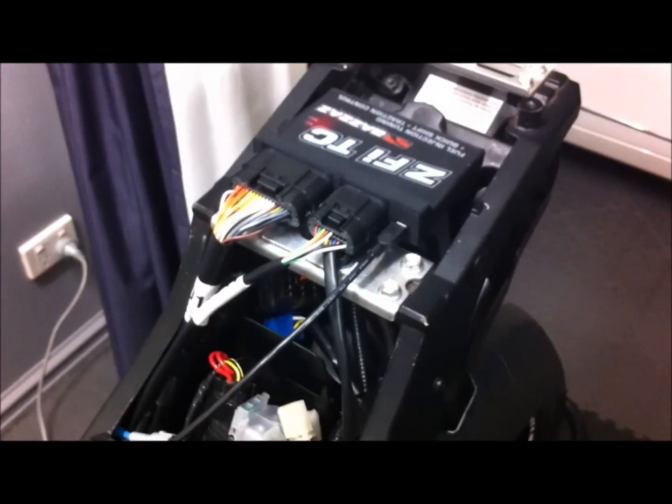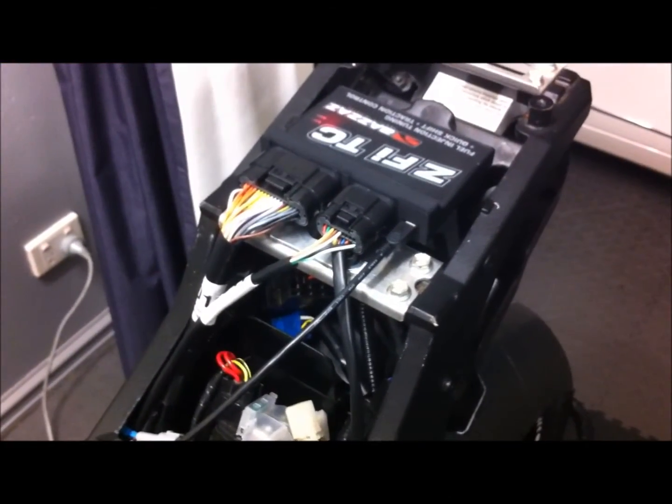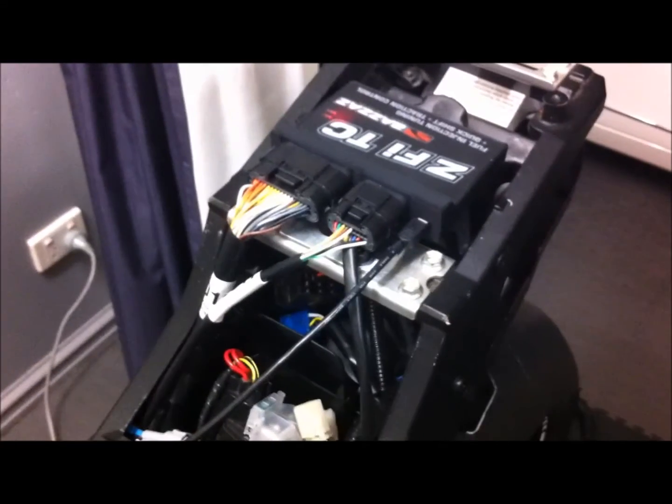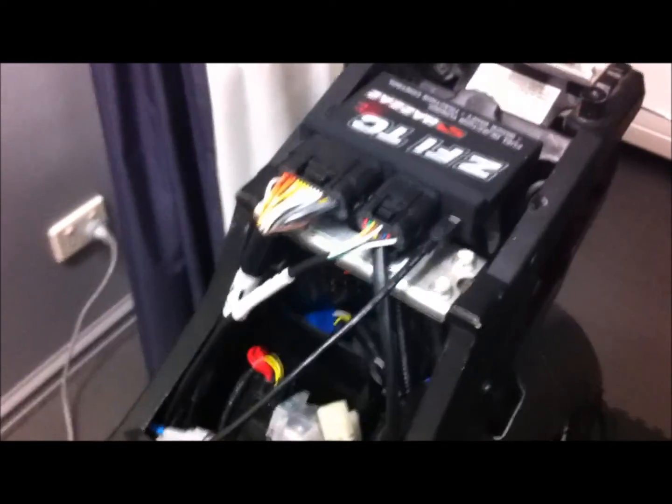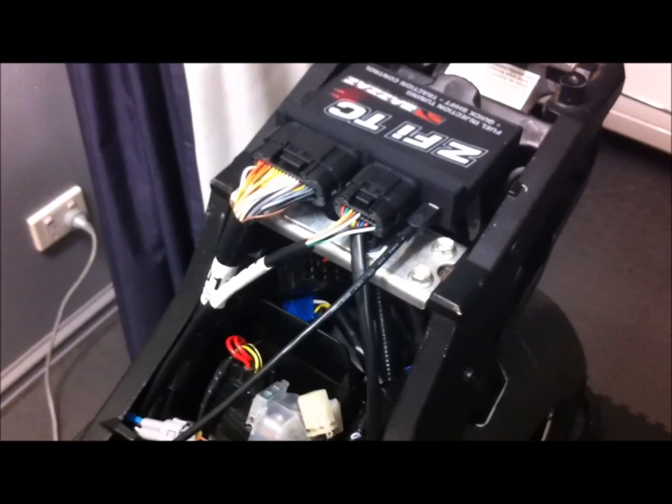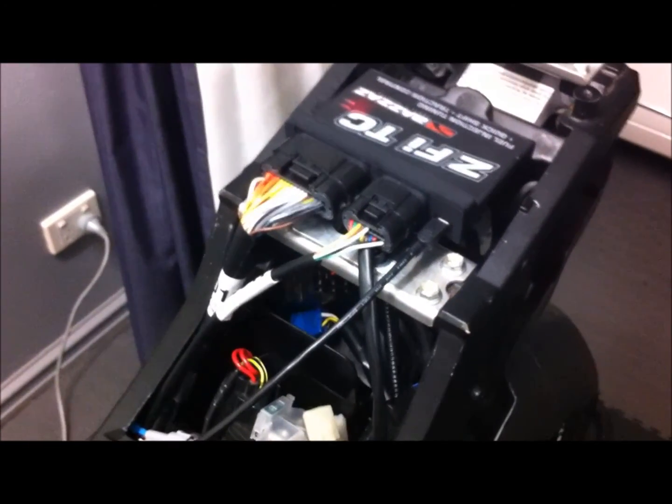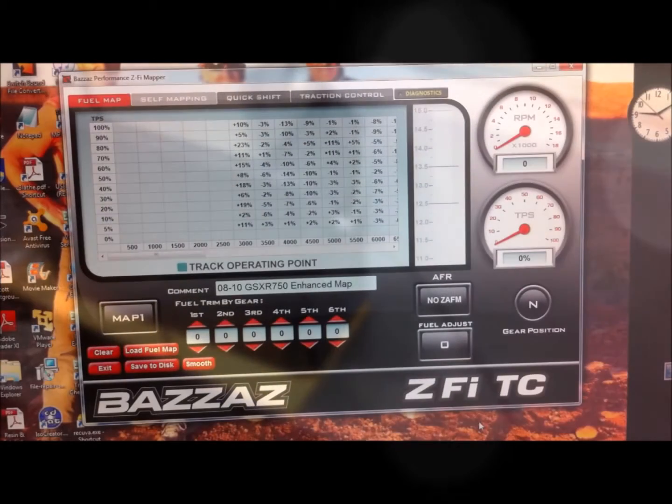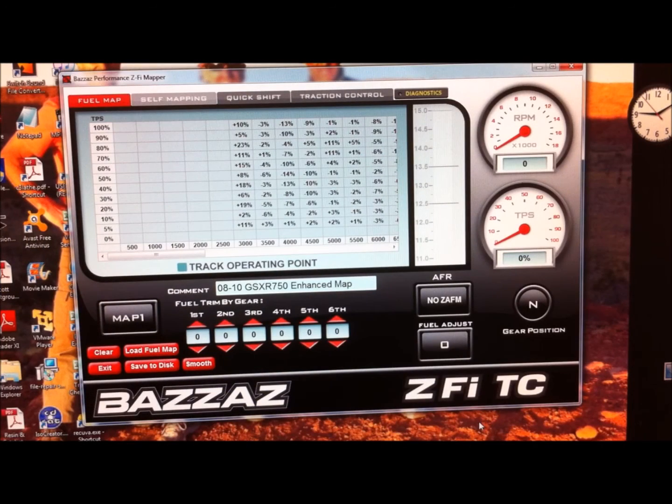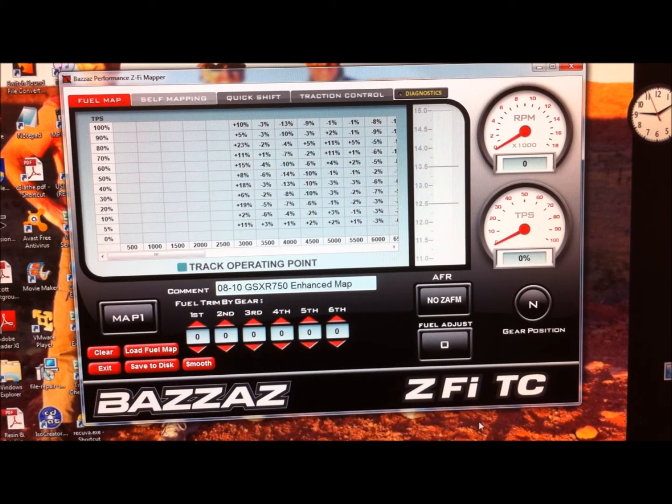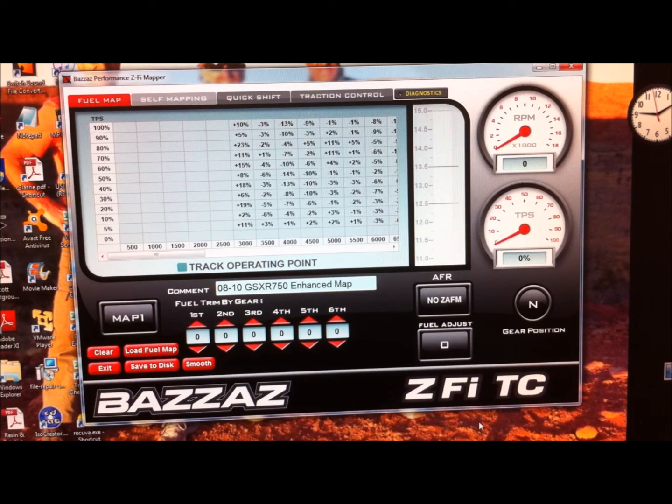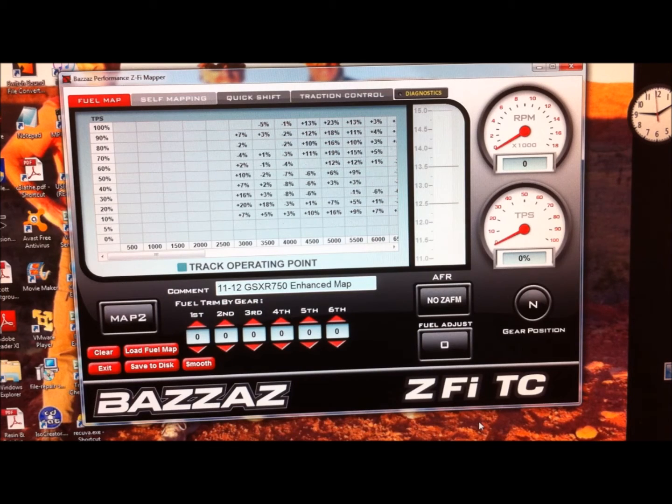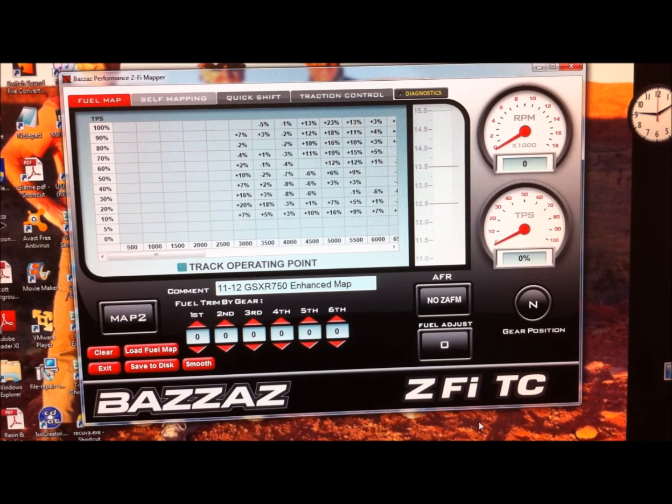Now the moment of truth, we'll test this out. Just to show you I'm not cheating, there's the USB cable plugged into the Bazzaz controller going along there, and I've got it plugged into my computer.